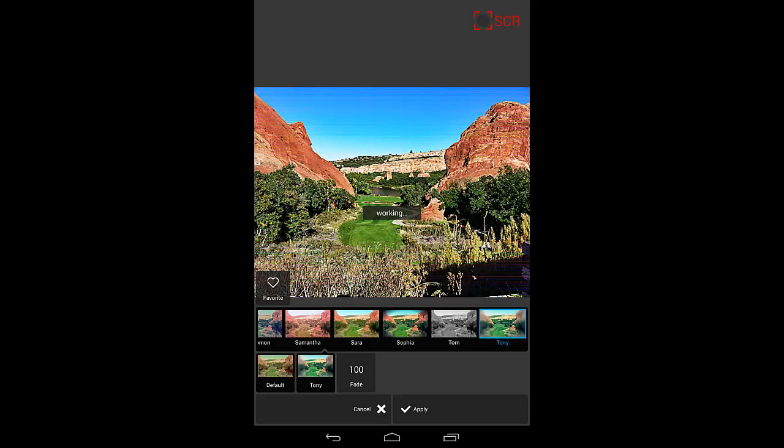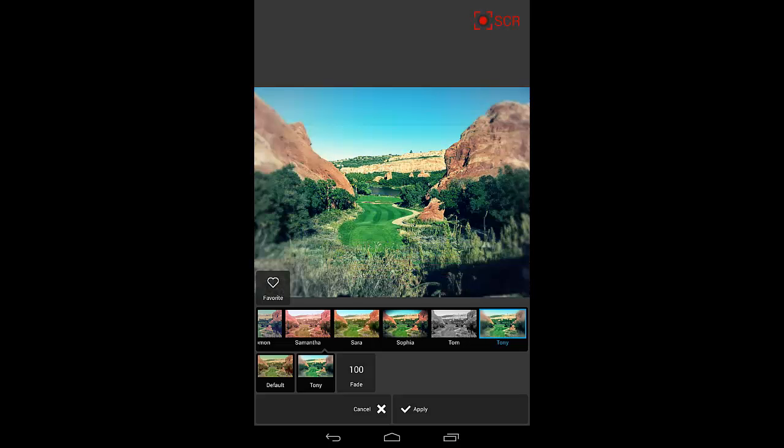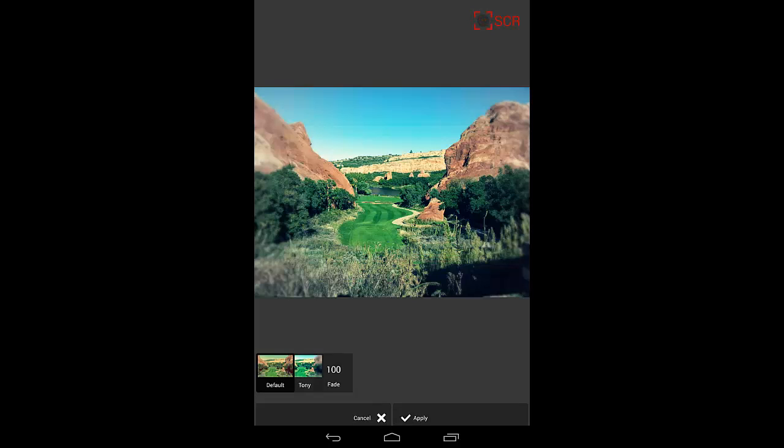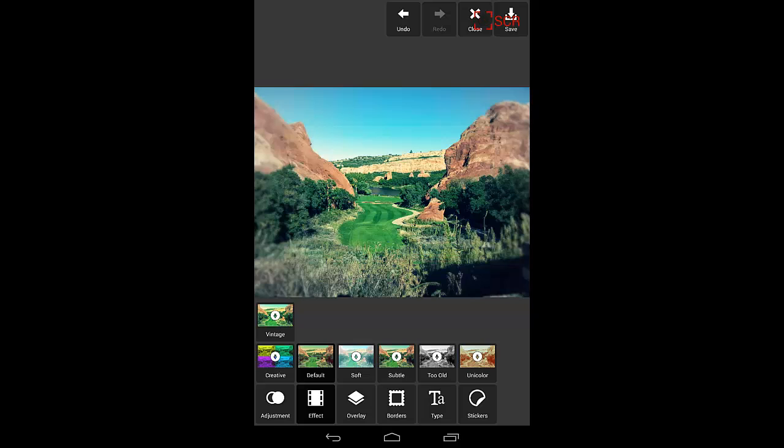Let's go down here to one of my favorites. What I love about this one is it blurs out the sides of the picture and brings focus to the fairway, which is really where I want the attention brought to. We're going to apply that setting.